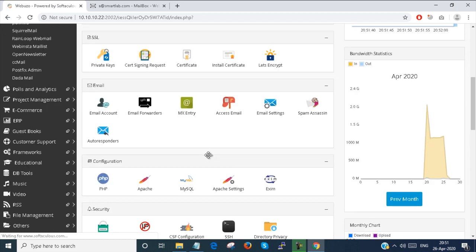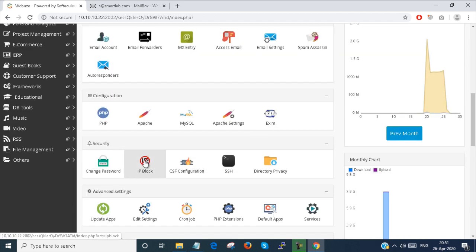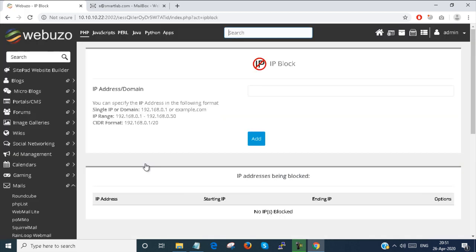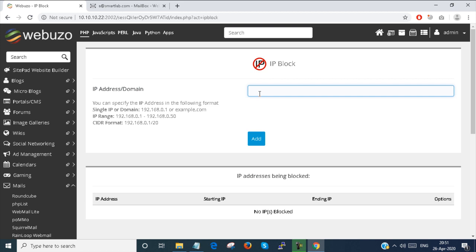Next is IP block. This is the most important. Suppose you have found any suspicious IP address which makes some attack or something like that. You can block that IP address from here. Suppose I just block 1.1.1.1. Just click the IP address block list.